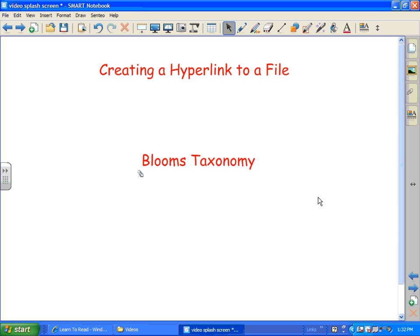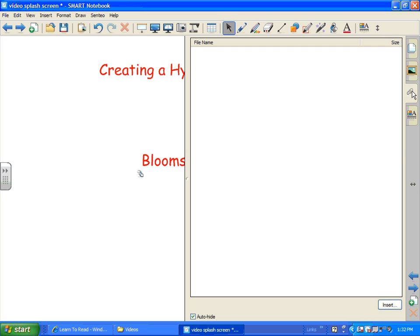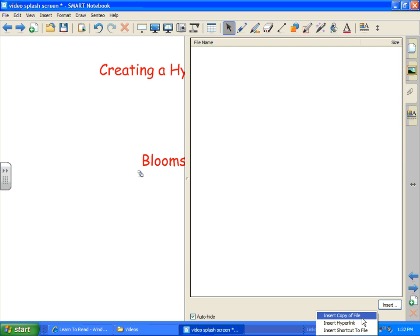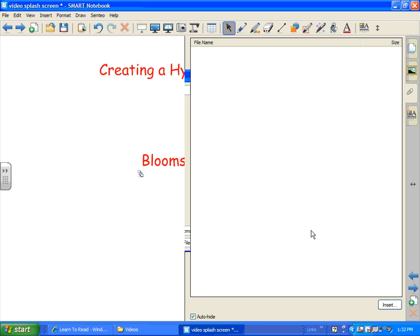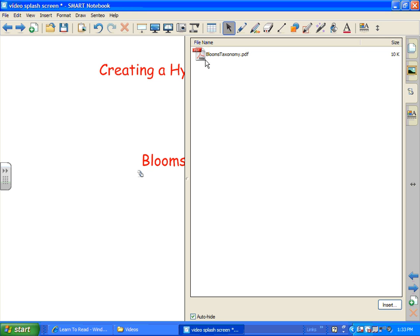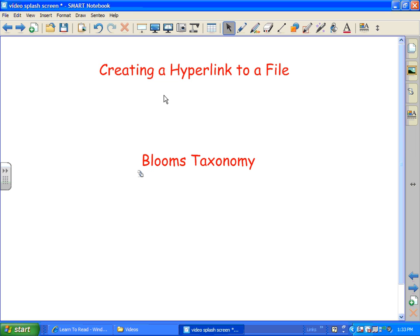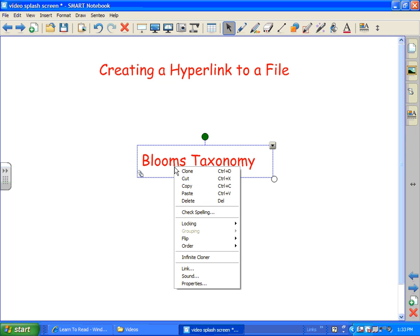Another way is to insert your file in the attachment area. So let's go over here. There's a paperclip over on the right. And we're going to come down to the bottom and insert. And we're going to insert a copy of the file. So again, I'm going to go over here to Bloom's Taxonomy. Hit open. And there you go. Now this will always go wherever this file goes, the Smart Notebook. This attachment will go with it.